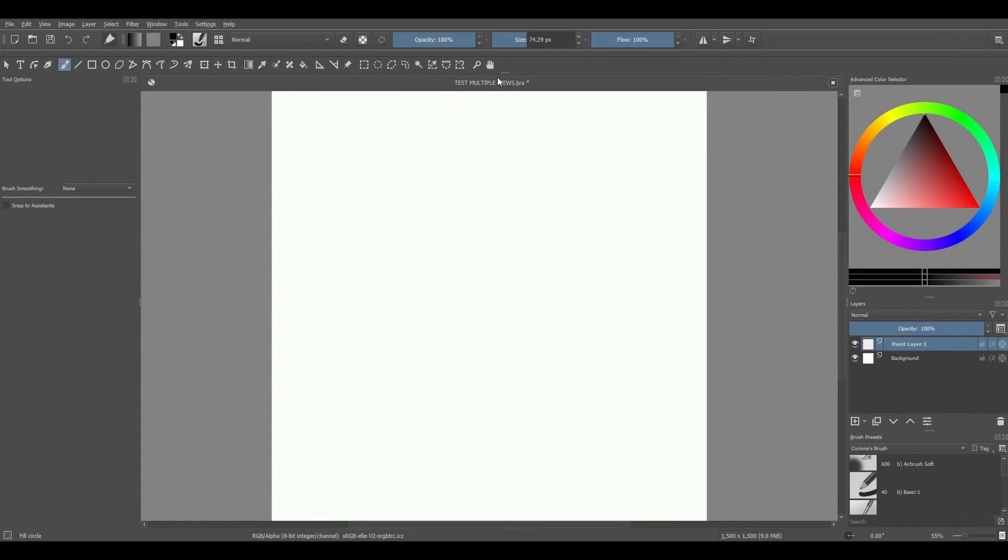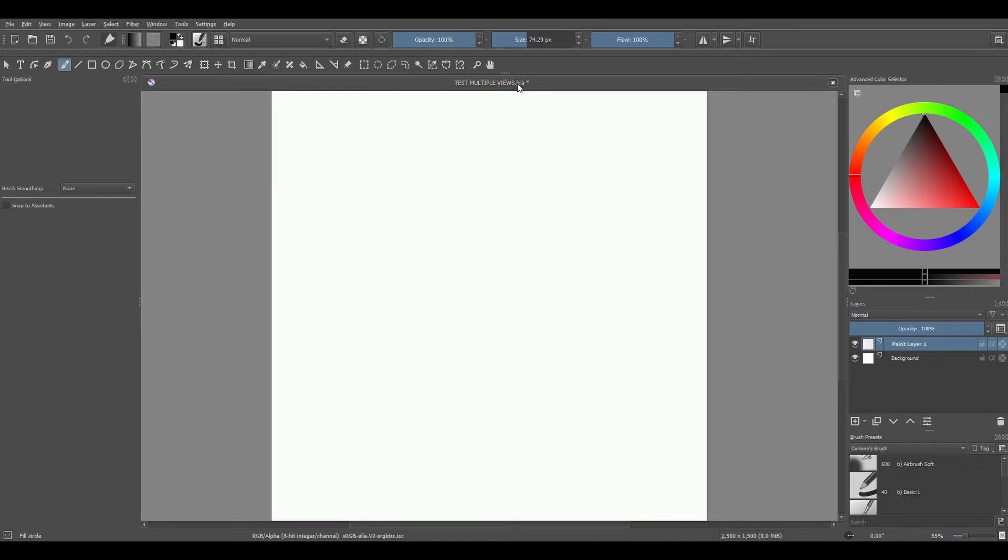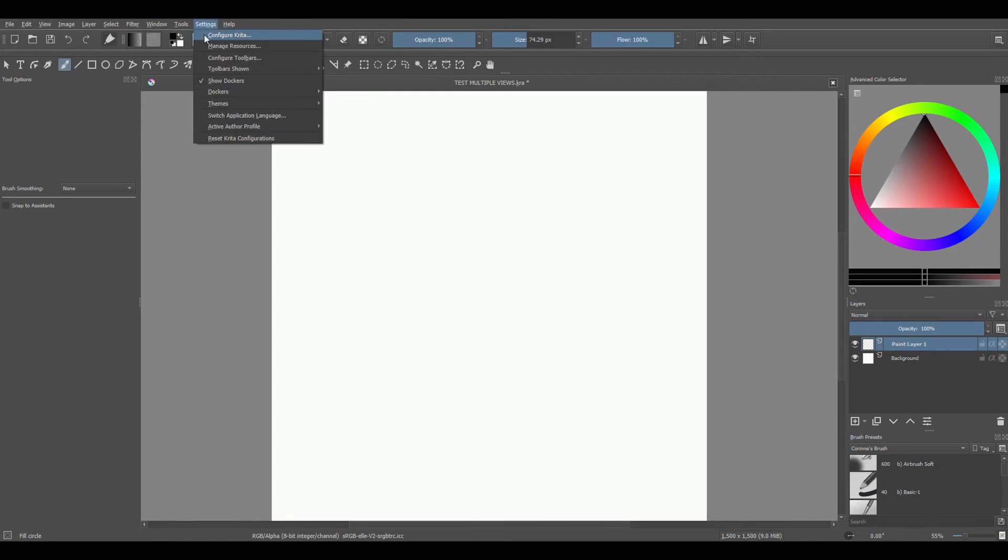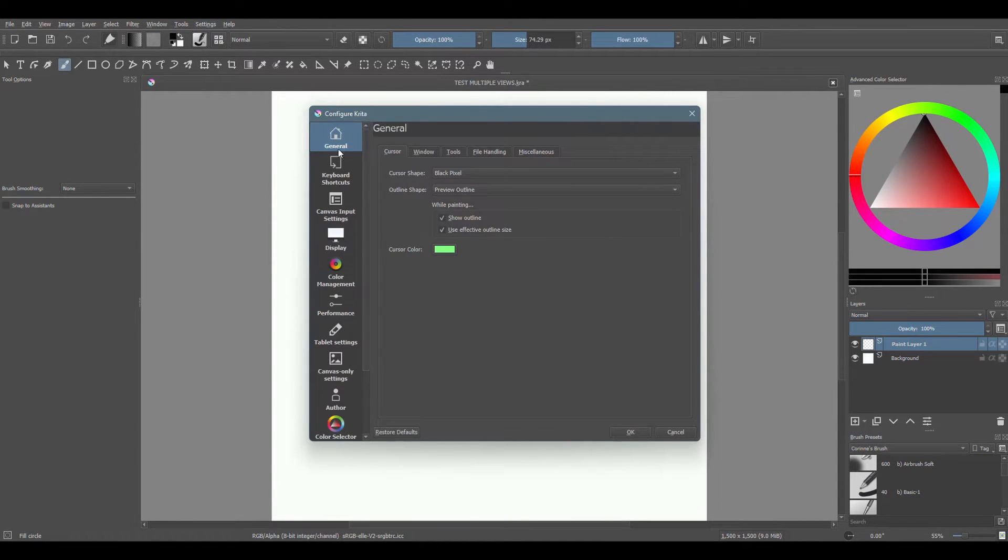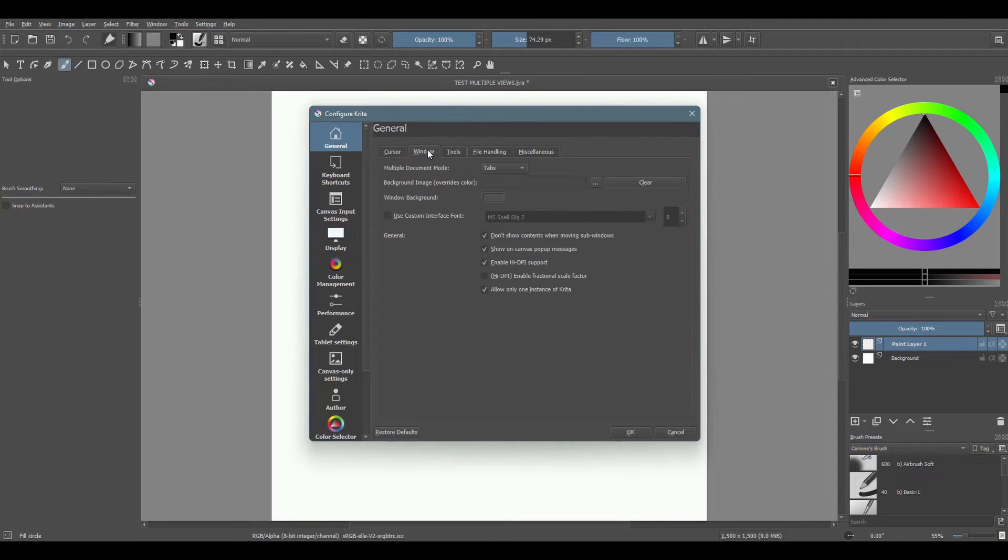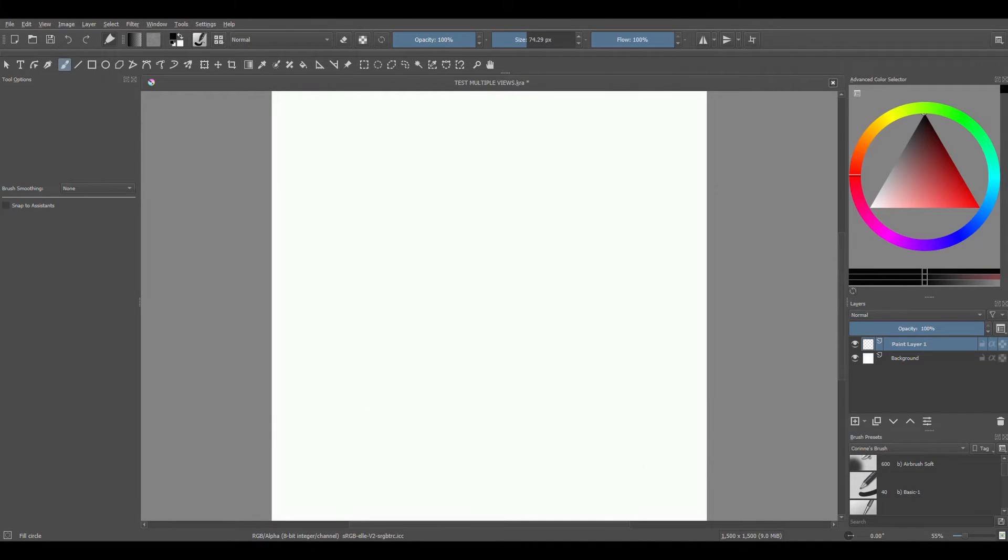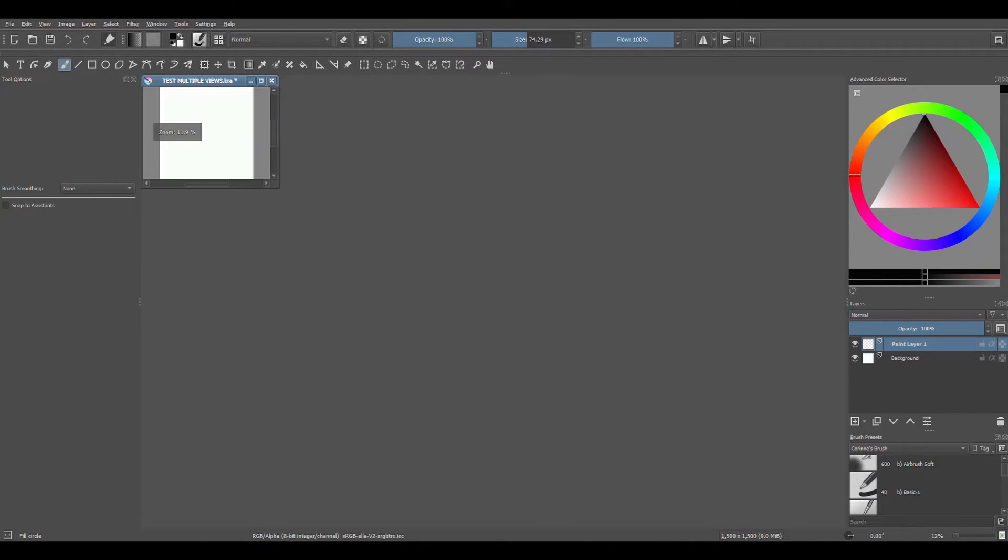Our document right now is seen as a tab, so let's change this to another mode. Go to Settings, choose Configure Krita. We are in the General category. Click on the Window tab, open the drop down menu and select Sub Window. Click OK. The document is now a sub window. Let's move it and resize it.